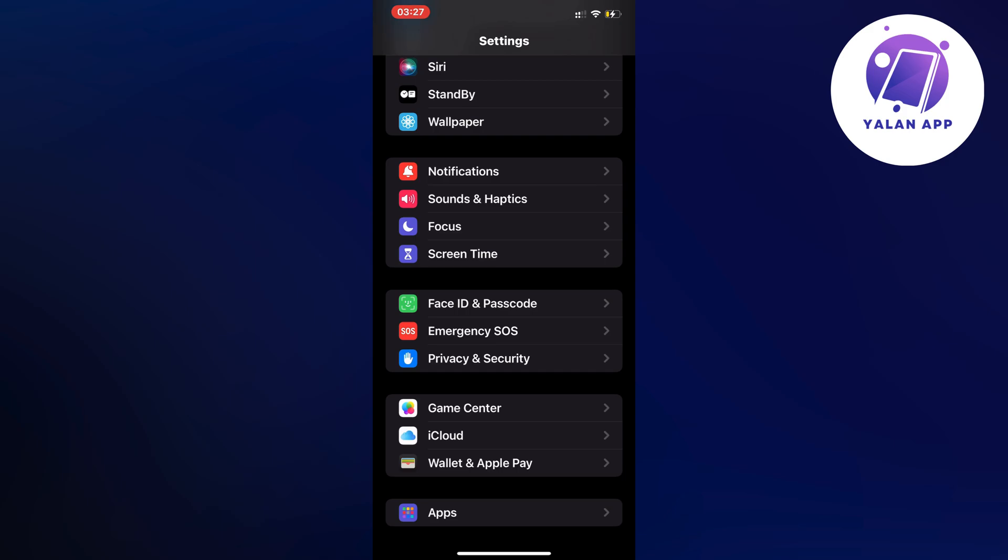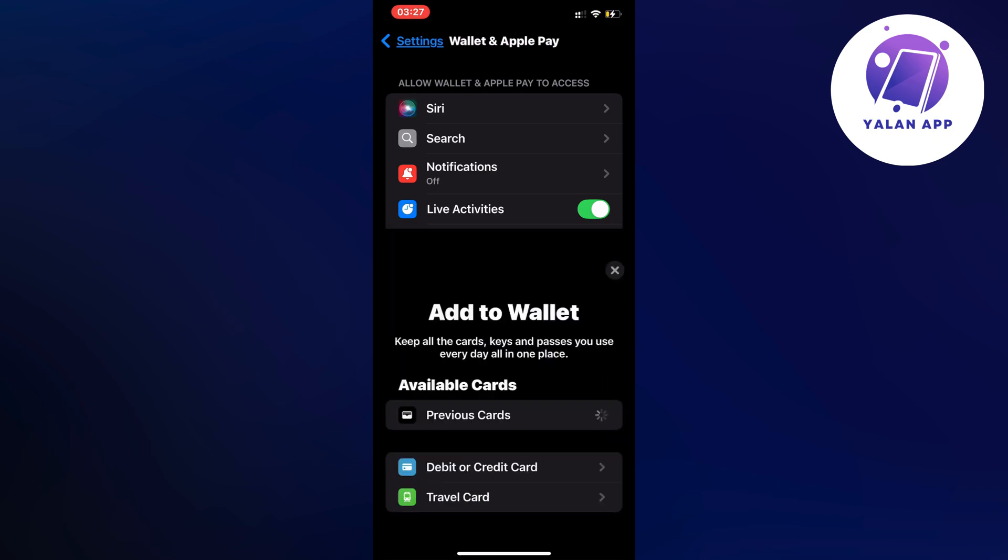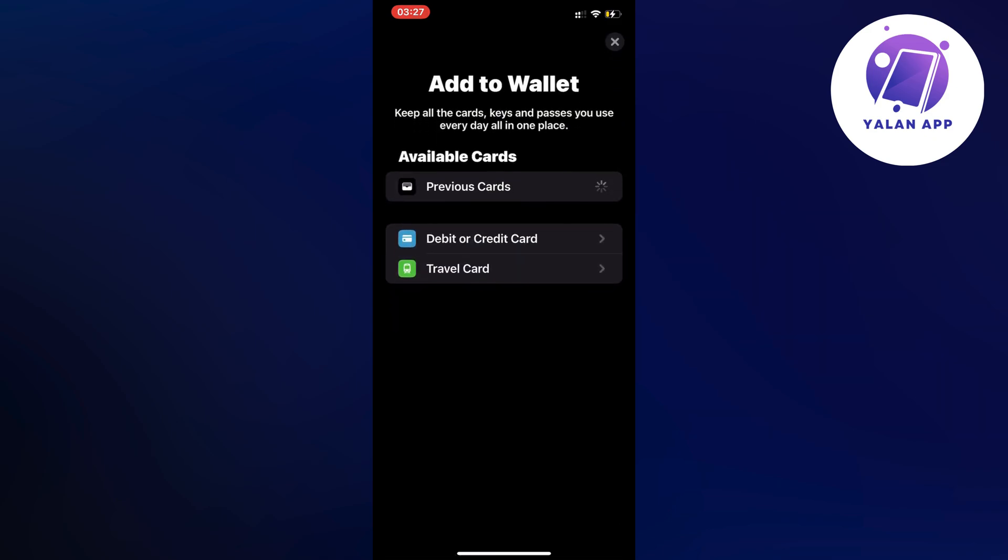So click on Wallet and Apple Pay, and as you can see, you should now be taken to this page, which is great. So on this page, we're just going to click on Add Card in here, of course, because it's a new card that we are going to add, and as you can see, you should now be taken to this page right here.